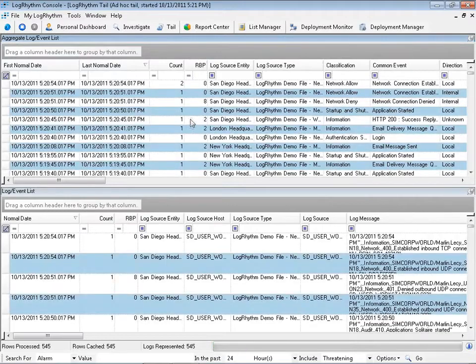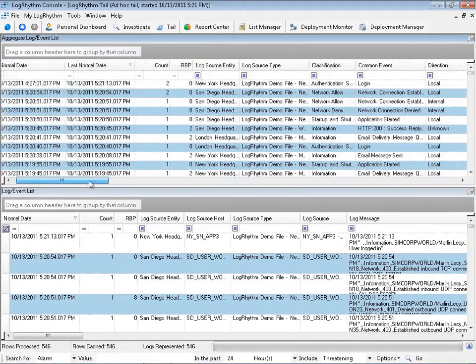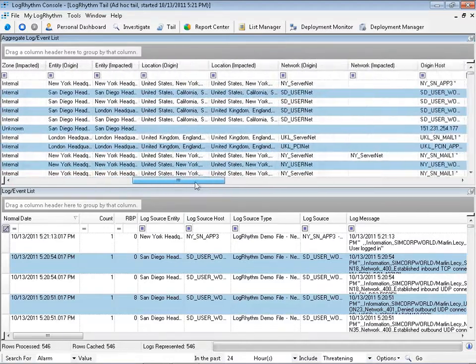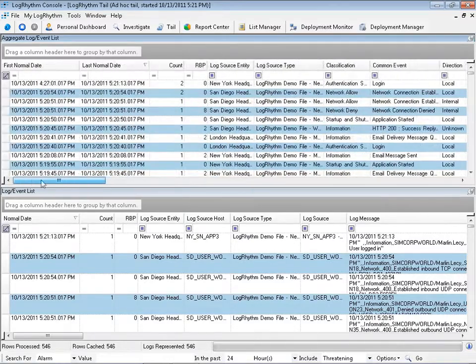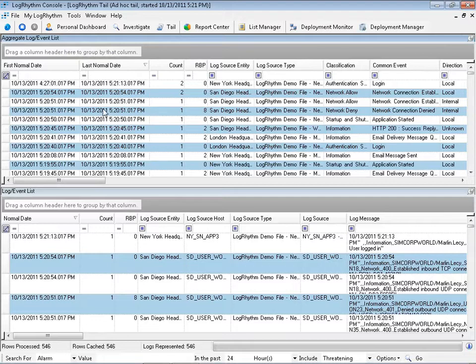And now I've got a real-time feed of all activity for that user account. On the top of the tail view, I have what's called our aggregate login event list. These are all the unique events that have been observed.